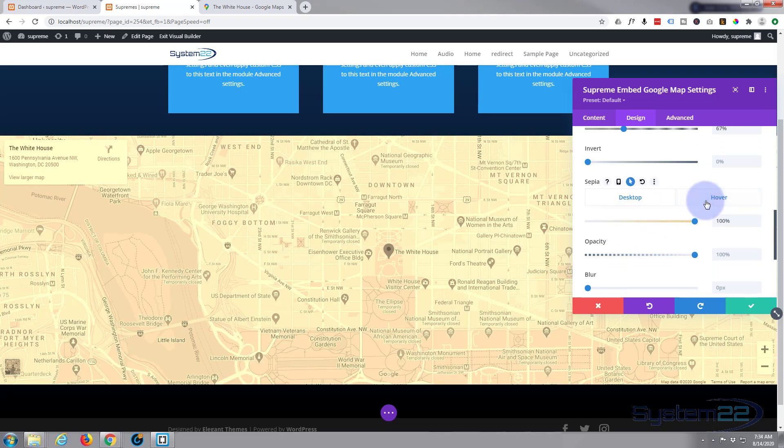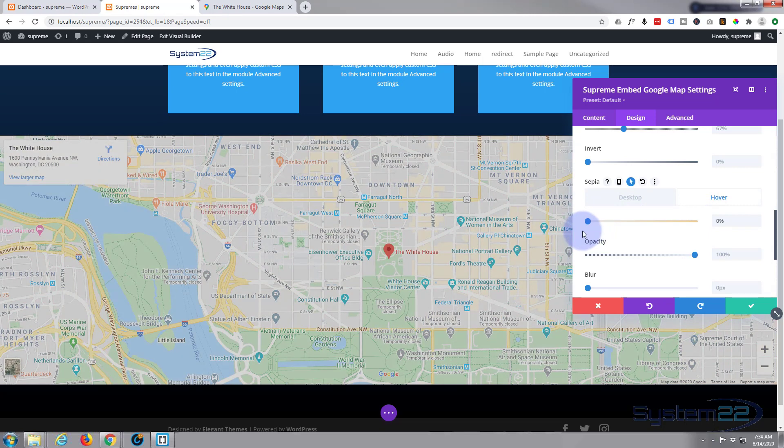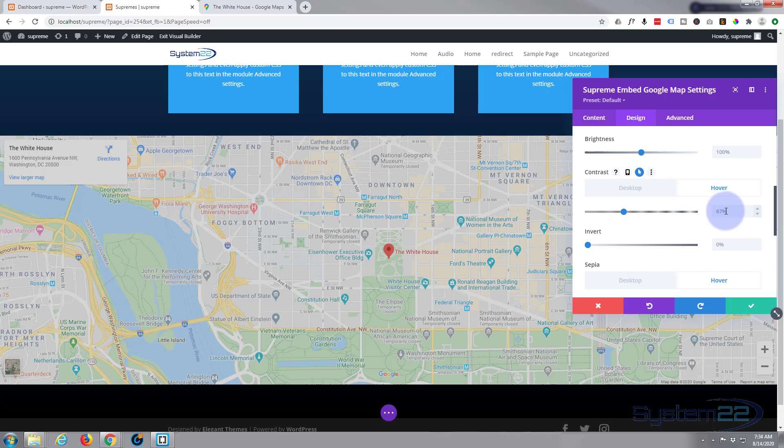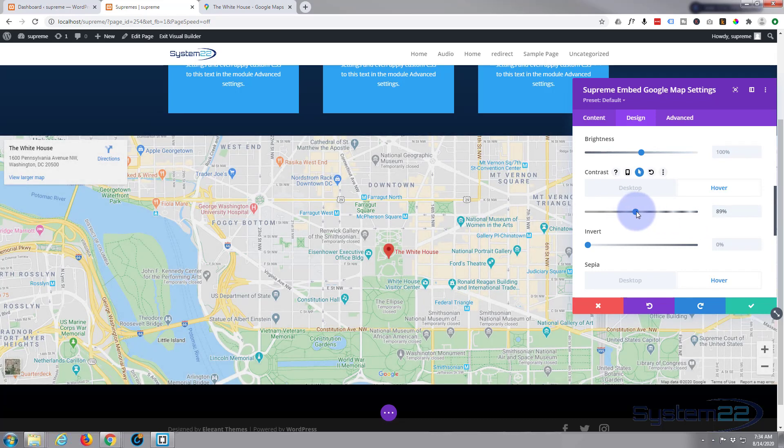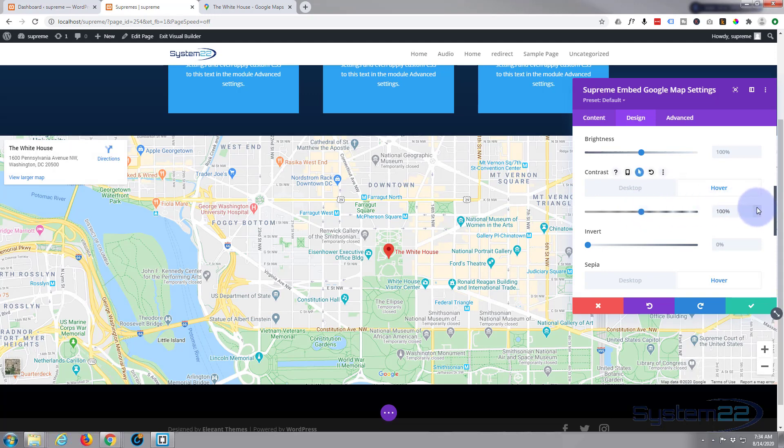Now when we hover over it, I want it to just look like a regular map. Take this down, and I want to take our contrast back to where it was in the middle there—100% or thereabouts. Fine-tune with your little arrows there.